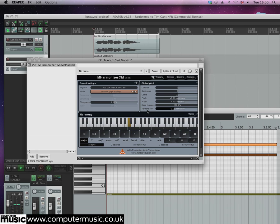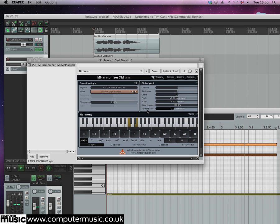This makes the vocal sound as if it's being performed by a singer with a deeper voice, though the actual tuning of the vocal remains the same.